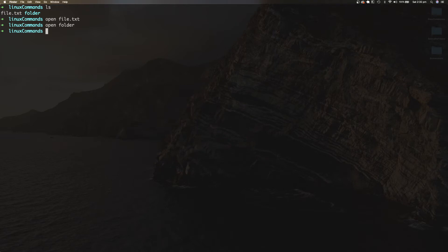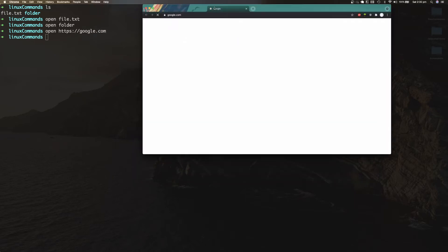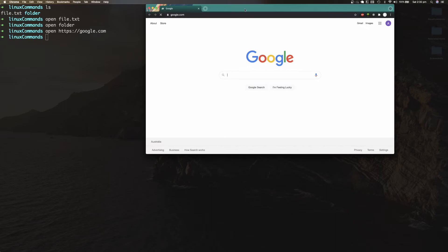You can also navigate to certain URLs on your web browser with the open command. For example, typing open https://google.com opens Google in my default browser application.